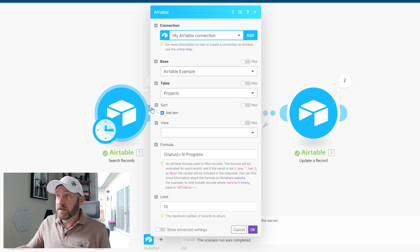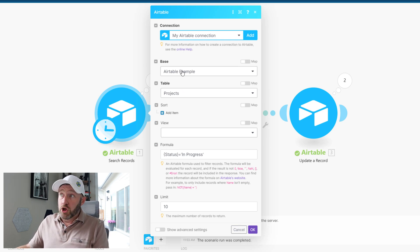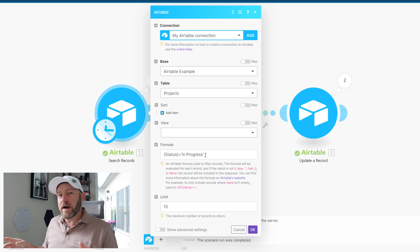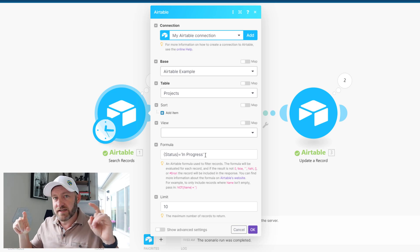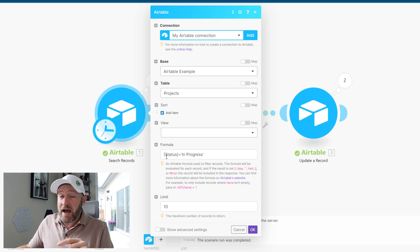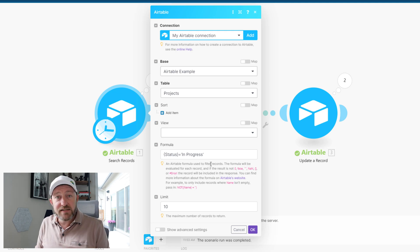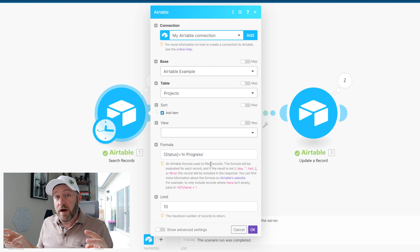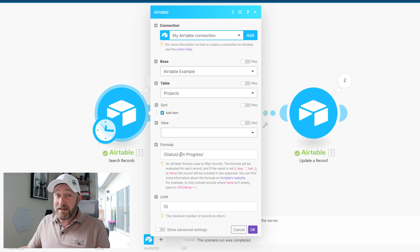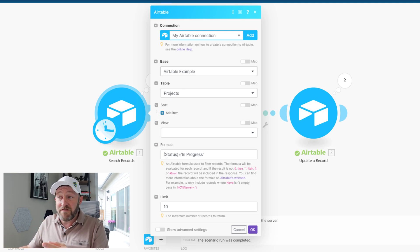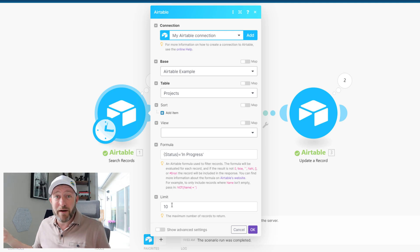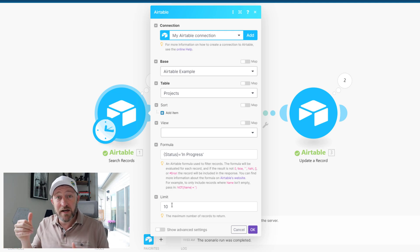In Make, I've built a Search Records function doing the exact same thing as before: look at my Projects table in the example database and find all records matching a condition — status equals 'In Progress.' The syntax uses curly brackets around 'status' because that's the field name in Airtable, and 'in progress' is surrounded by quotes because it's text. You can also set a limitation on how many records to return — I have it at 10, but you can set it to whatever you need.